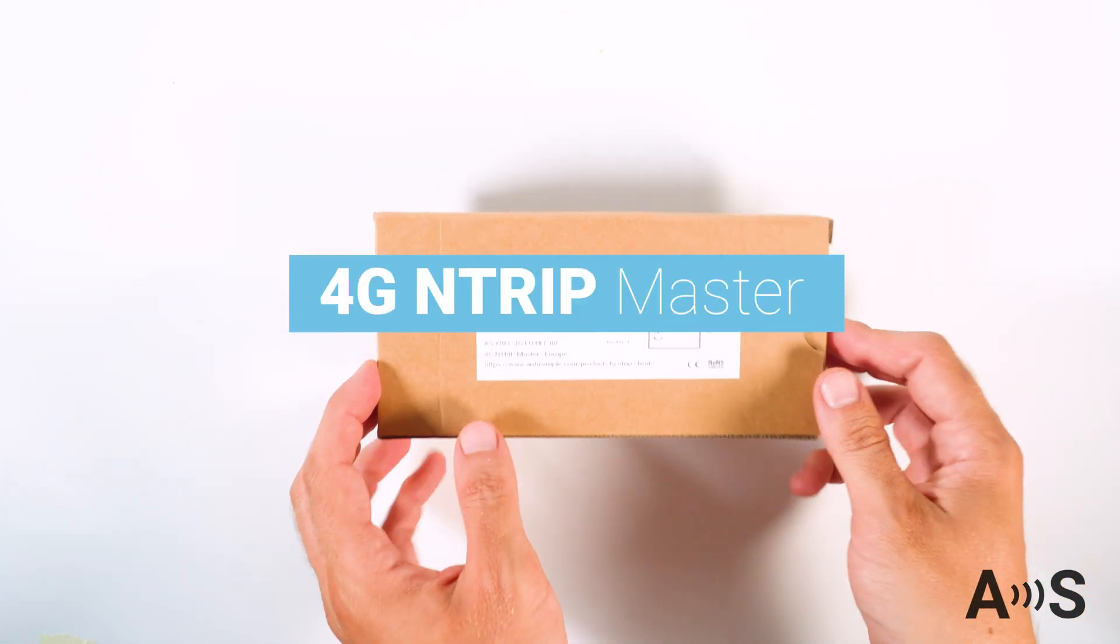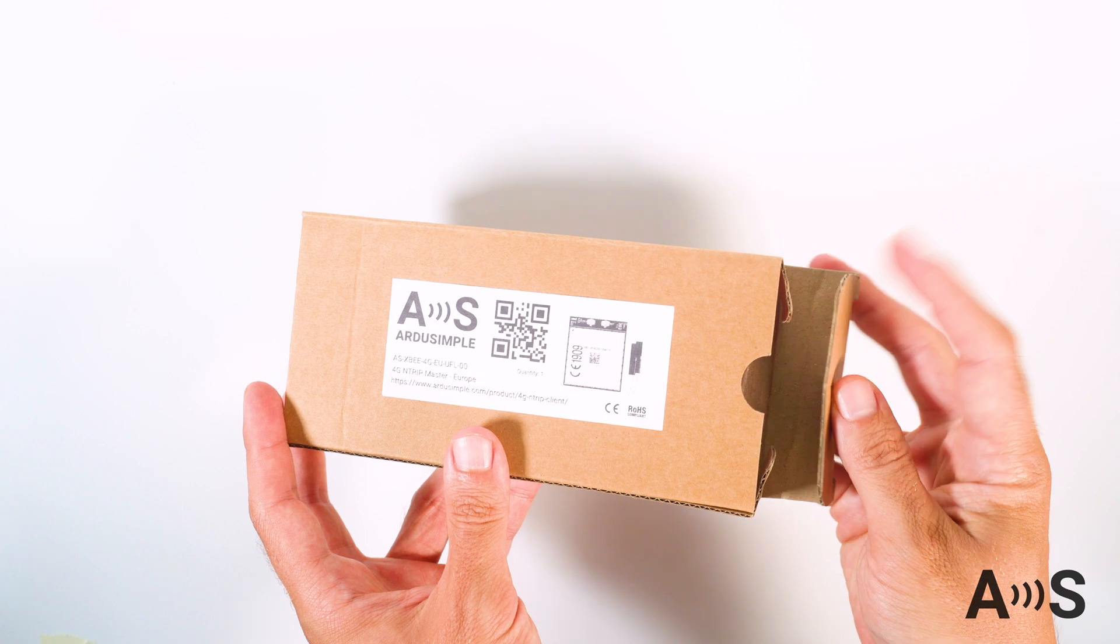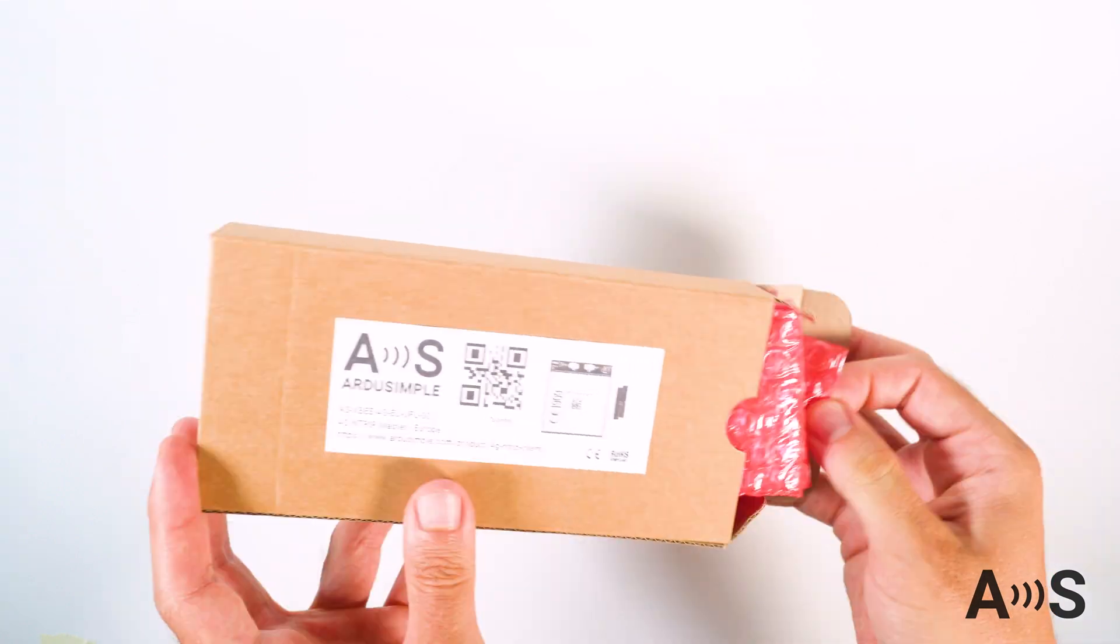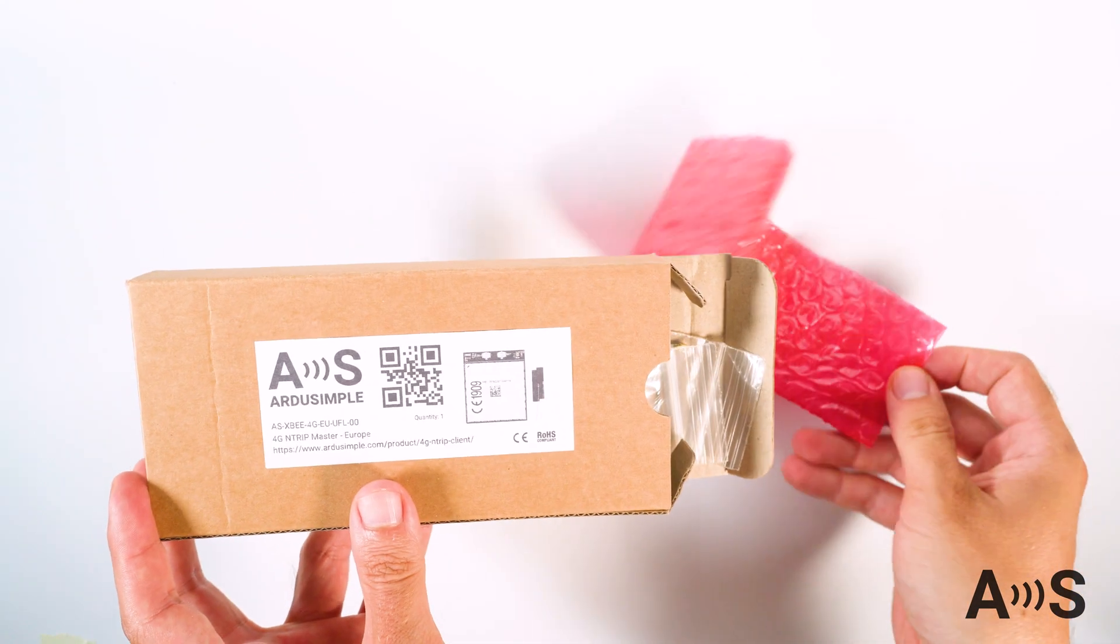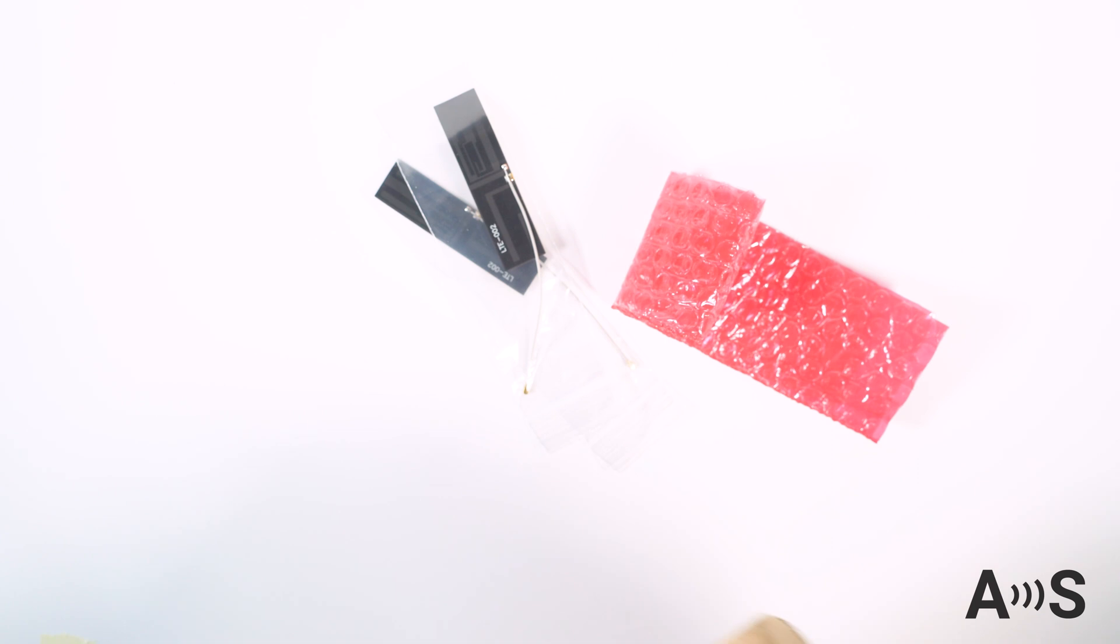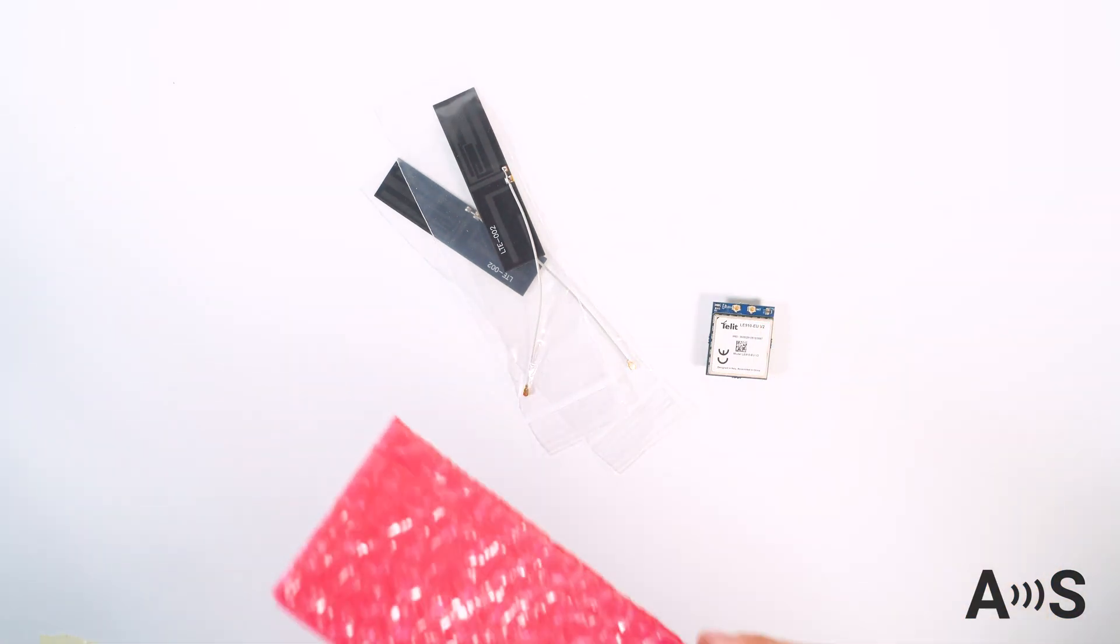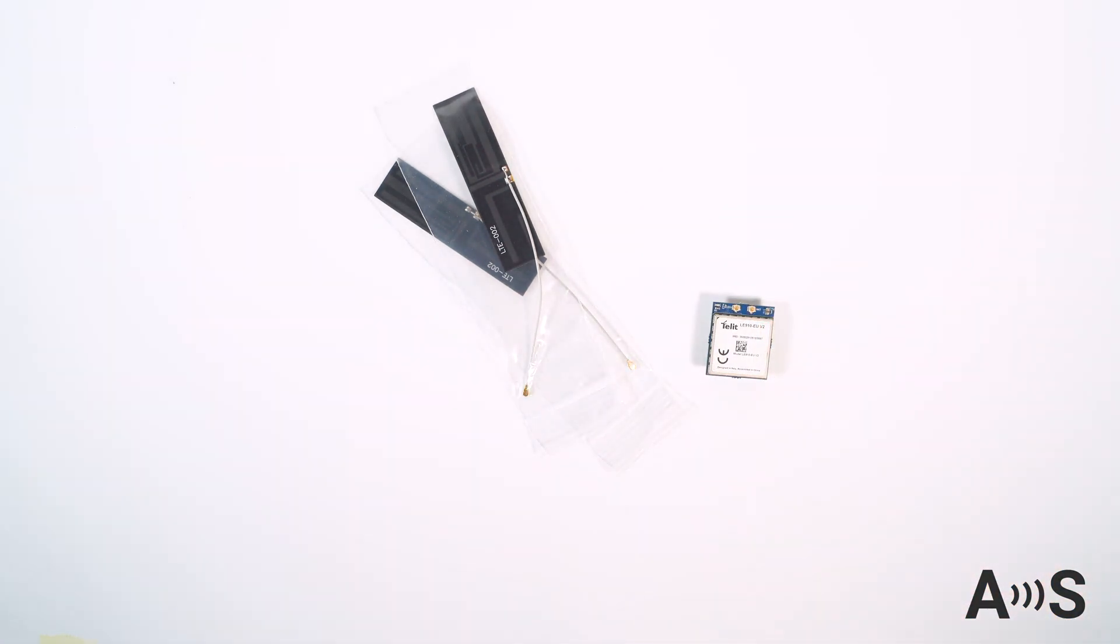If you have a device with a serial port interface, the ArdoSimple 4G NTRIP Master is an accessory that gives you the possibility of receiving or transmitting the serial port data to and from internet.